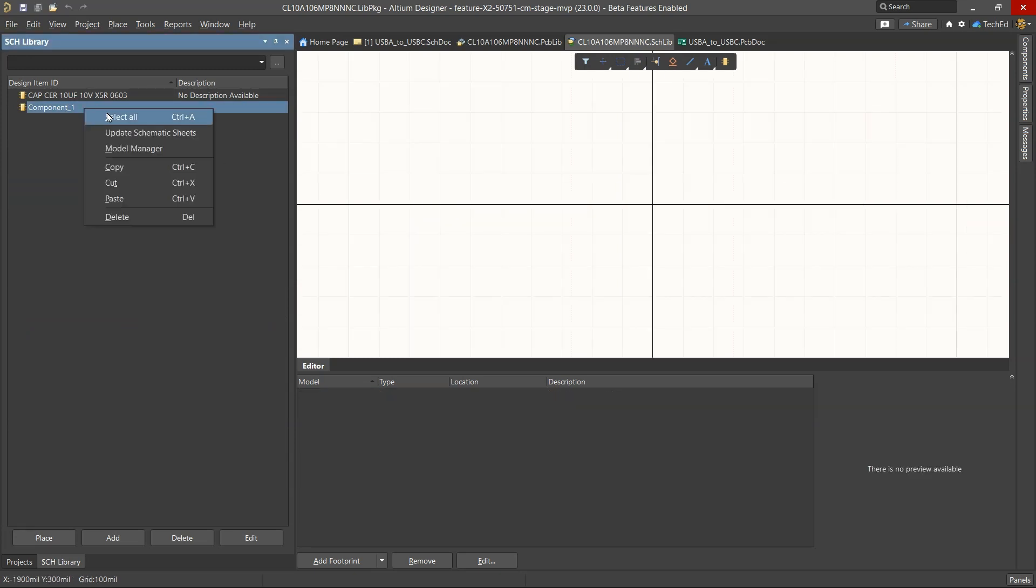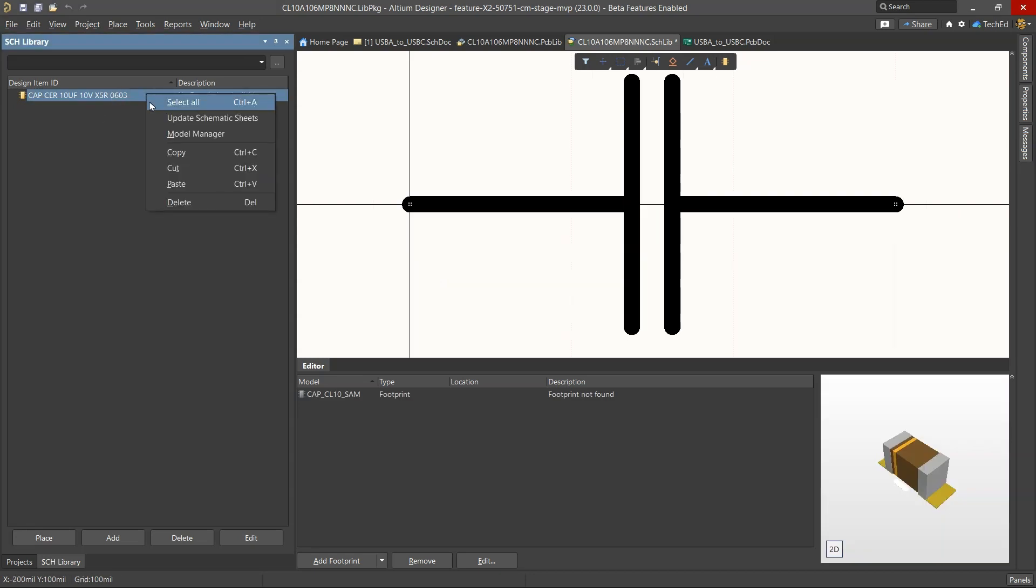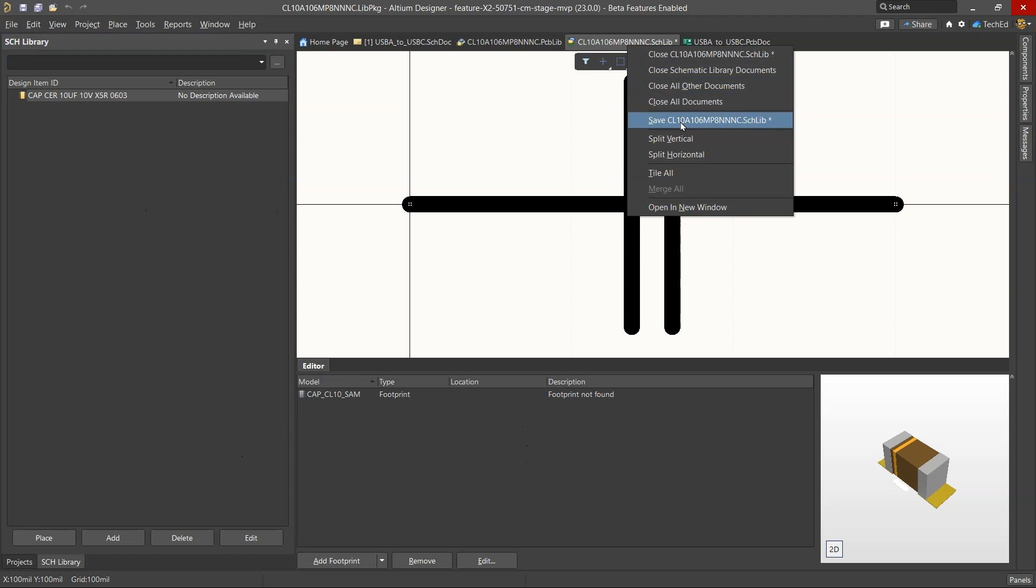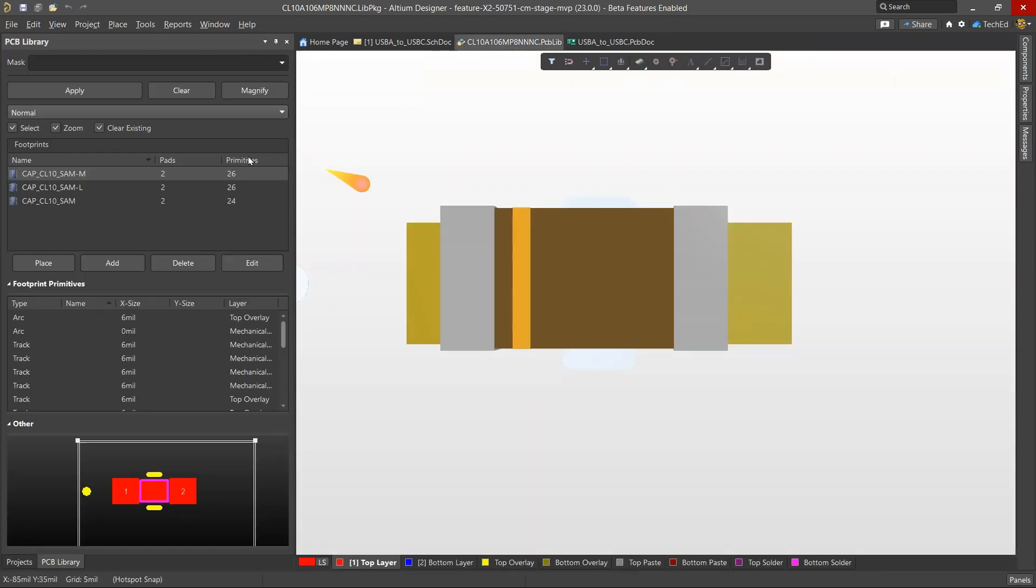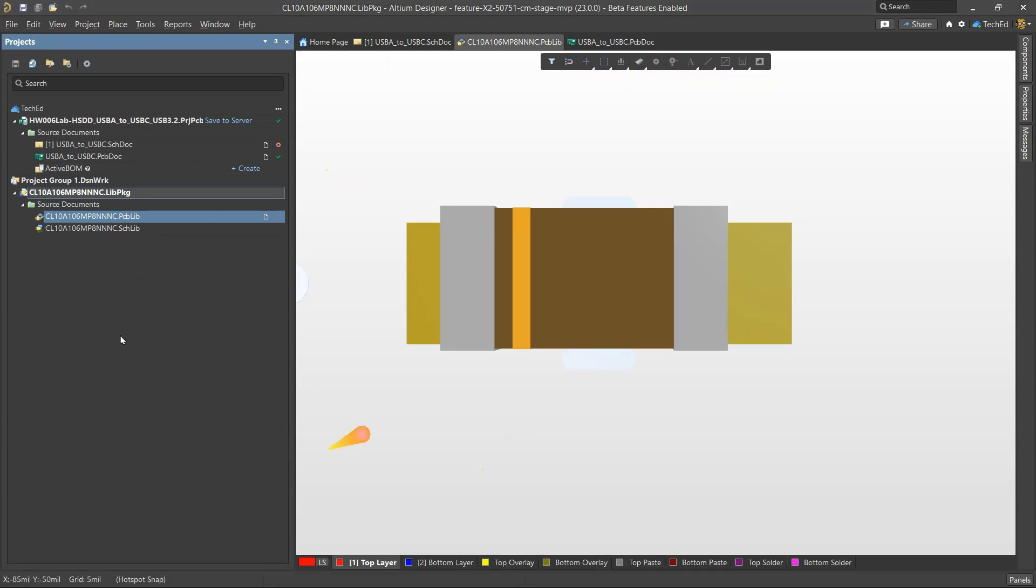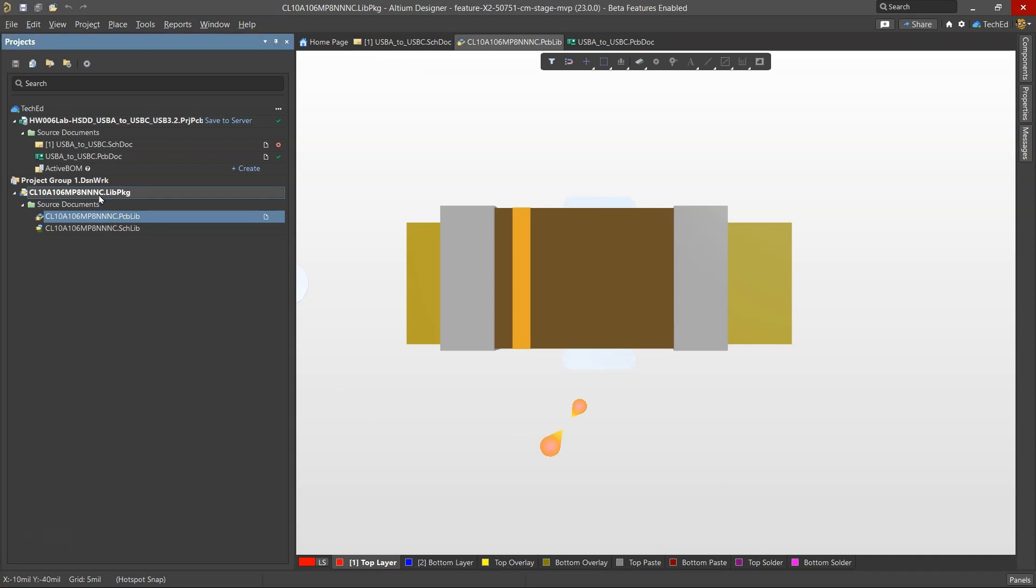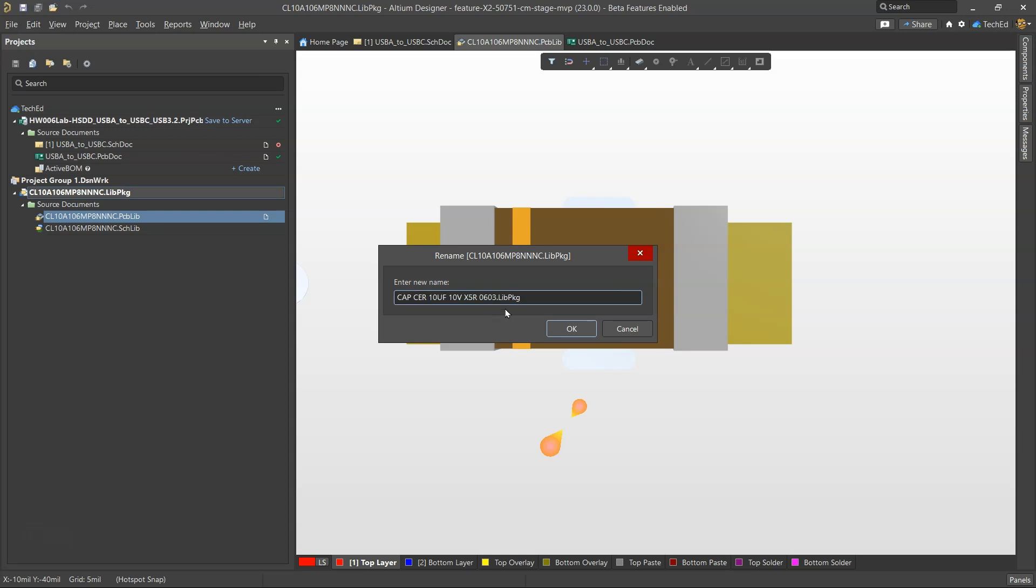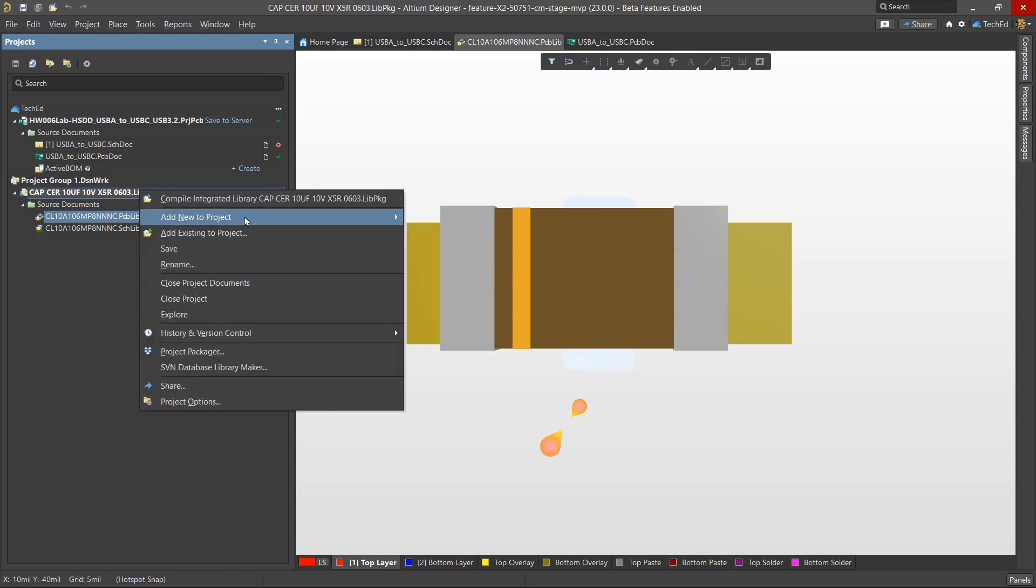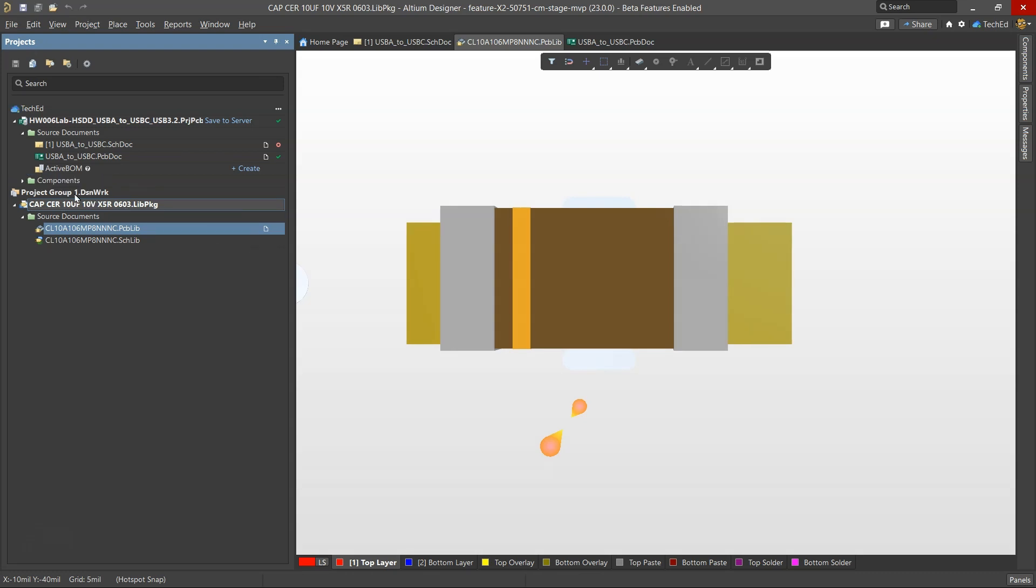Once that's done, I'm going to delete this unnecessary component. You even have things like the model manager, but I won't get into all that right now. This is a solid schematic symbol and then you can close this. Close PCB library as well. All right, so once you have that good, you can rename this entire library package and then you can compile your integrated library.